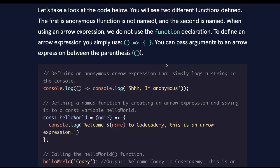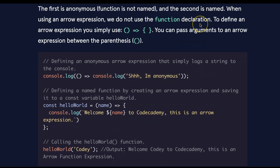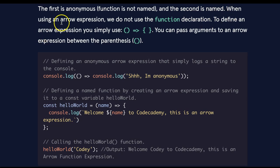Let's take a look at the code below. You will see two different functions defined. The first is anonymous, which means the function's not named, and the second is named. When using an arrow expression, we do not use the function declaration.